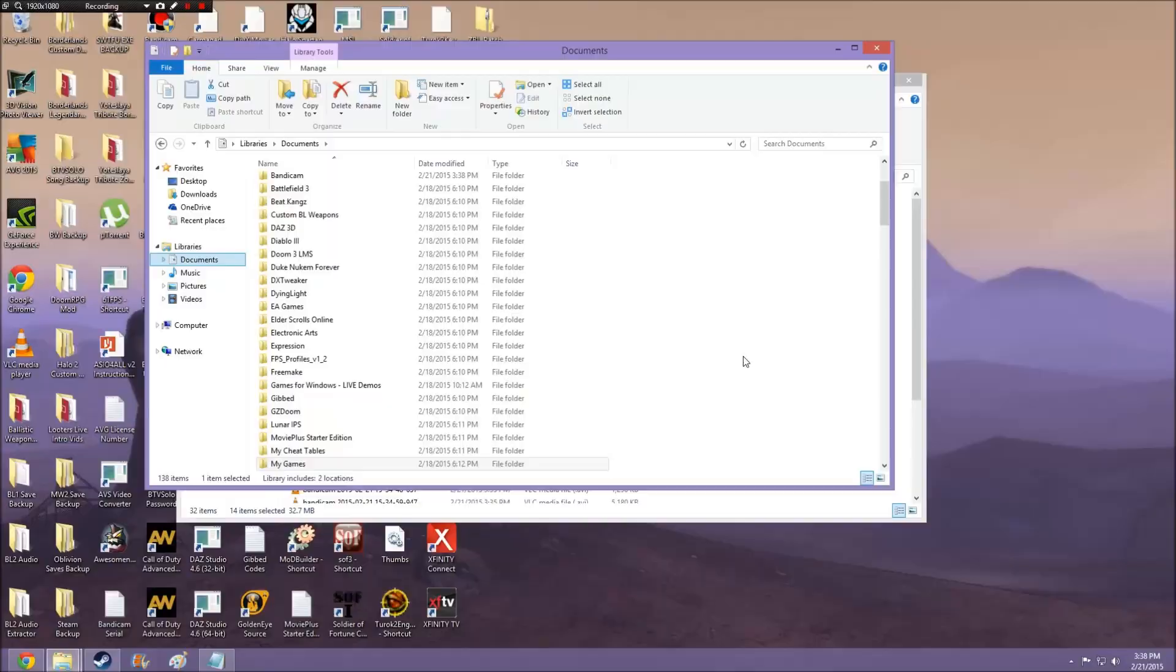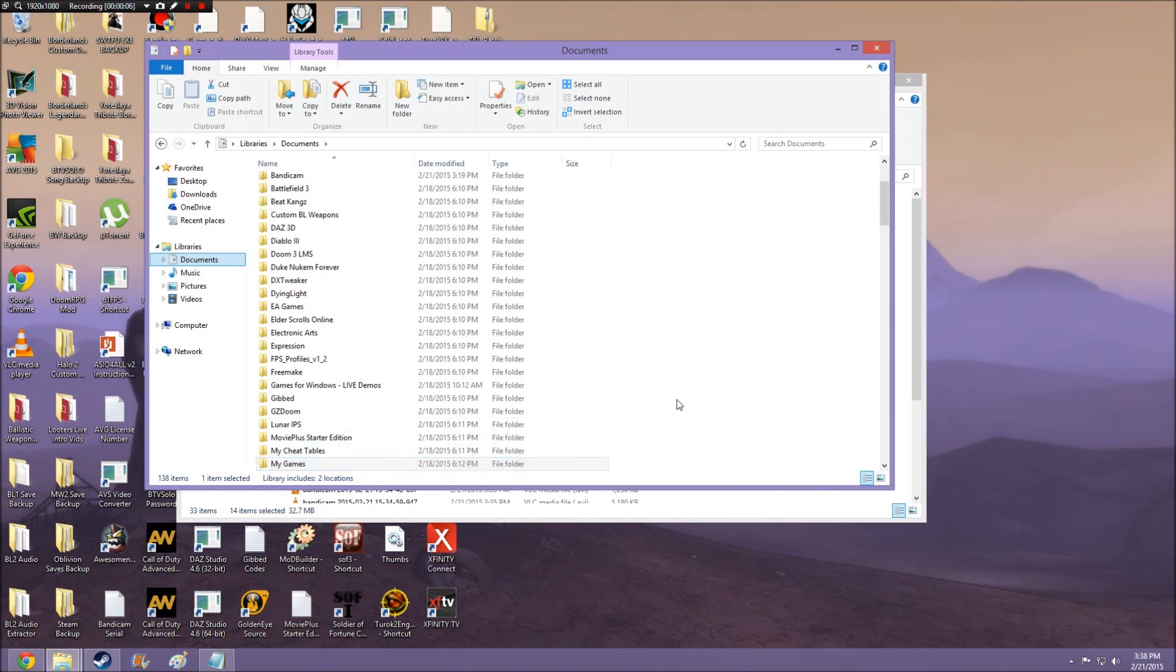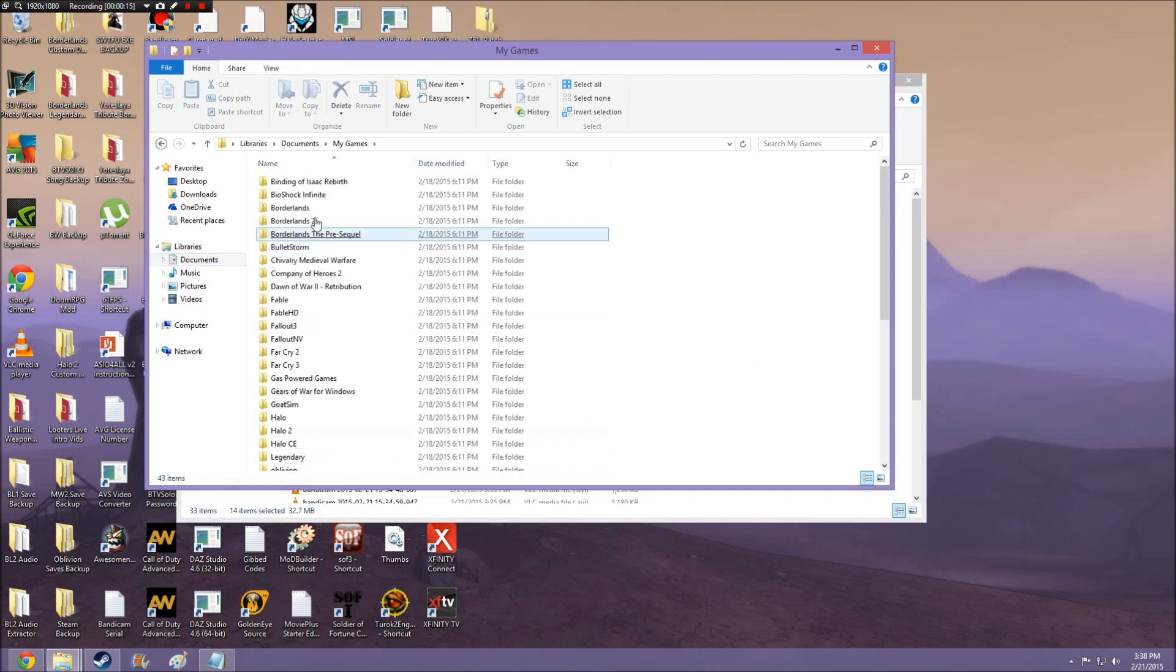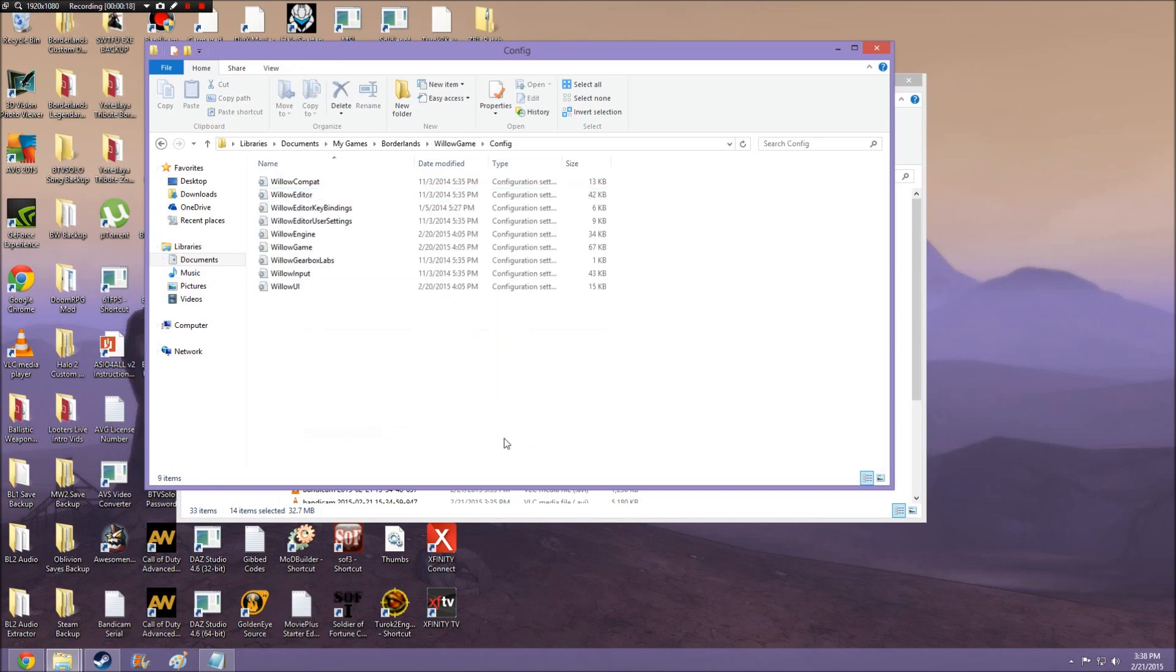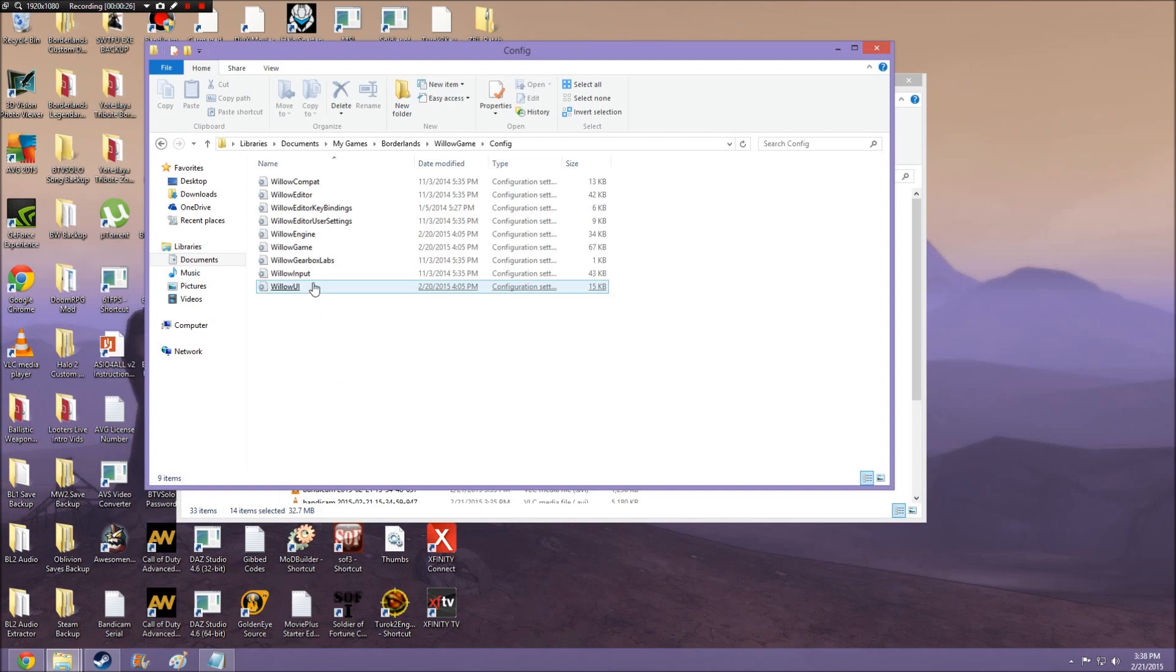First things first, what you're going to want to do in order to change the FOV for Borderlands 1 is locate your Willow config files. For me and for most of you guys, it is going to be located within My Documents, My Games, Borderlands, Willow Game, Config, and bam here they are. But for some of you the location of your My Games folder may be in a different place, but generally it is located within My Documents.